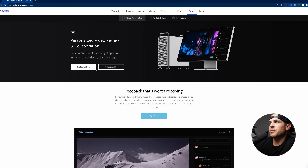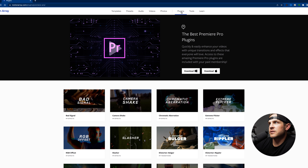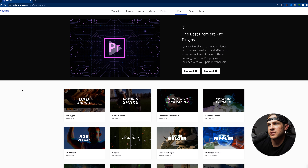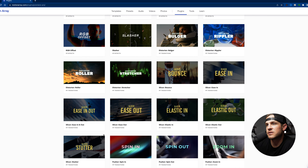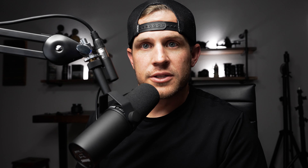Let's jump into the plugins tab. What's cool about this is if you are using Premiere, they have a plugin specifically for it where it'll work seamlessly — you can use all these different effects and transitions right into your project. We're not going to go through that today, maybe there'll be another video. So as you can see, a lot of different tools and assets that you can use within your projects in Motion Array.